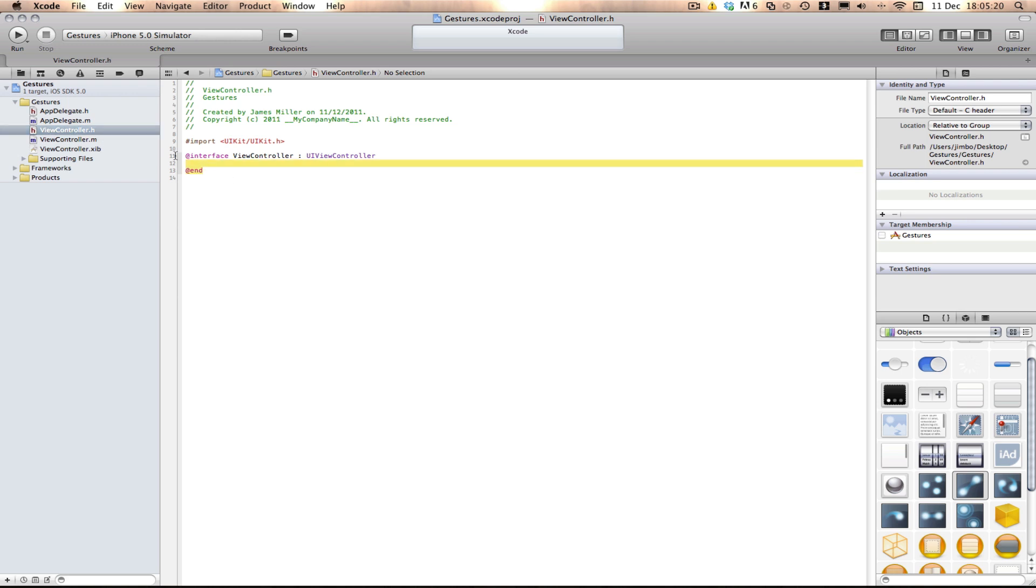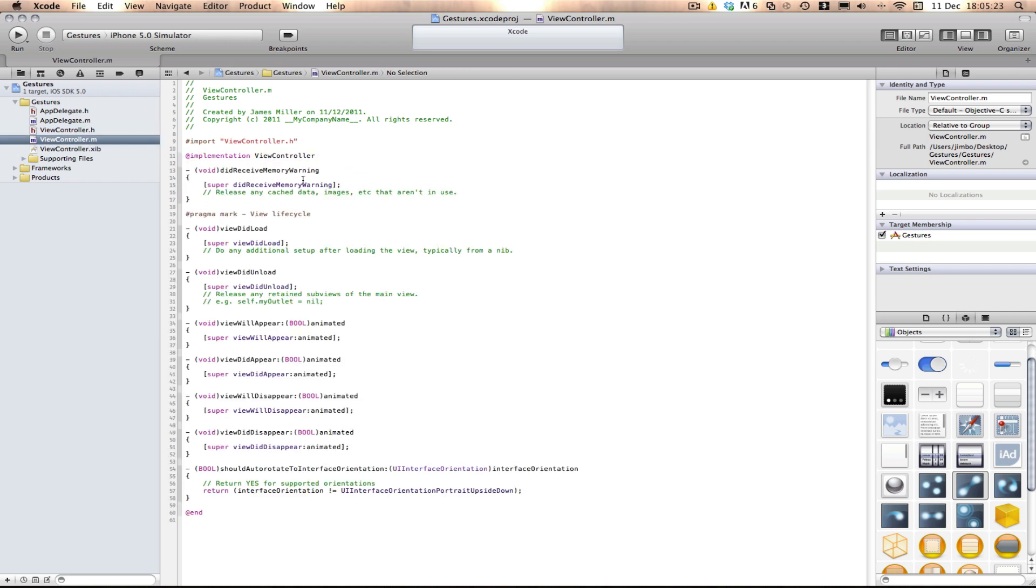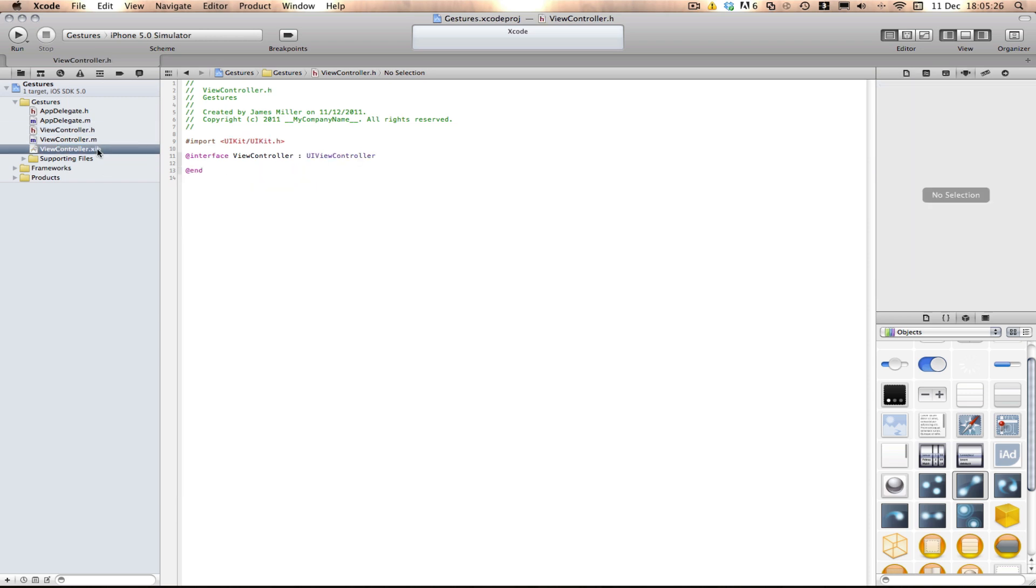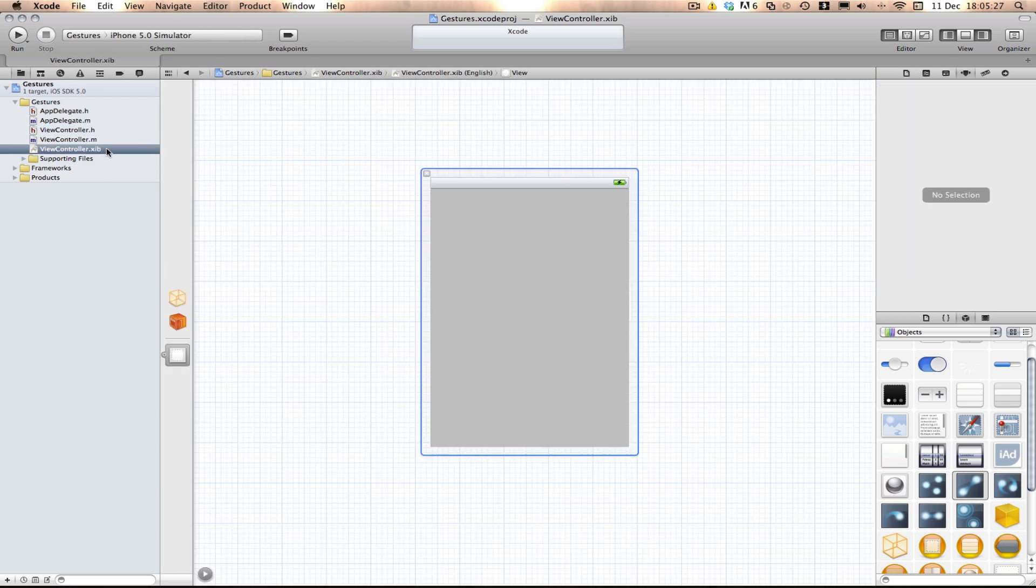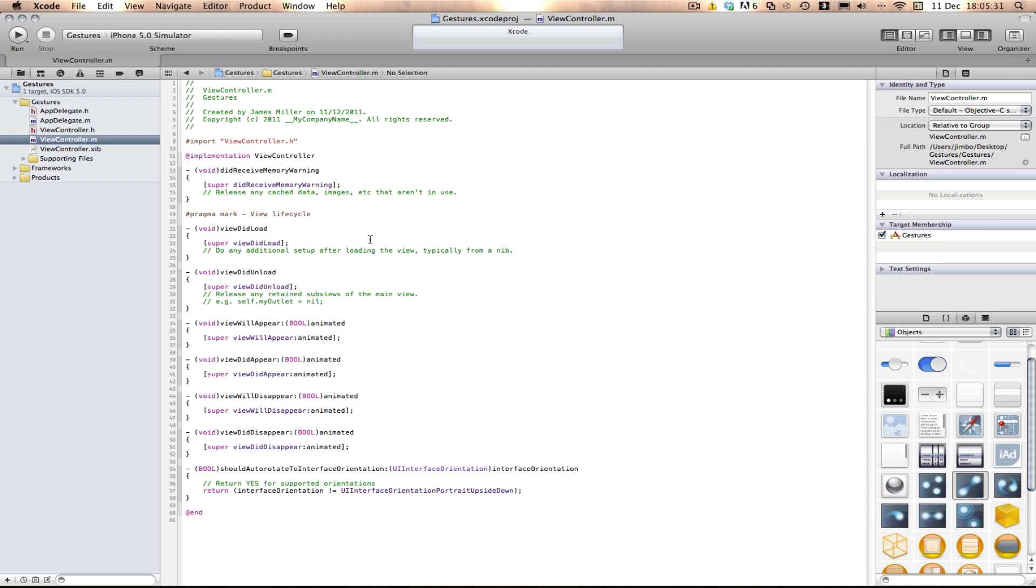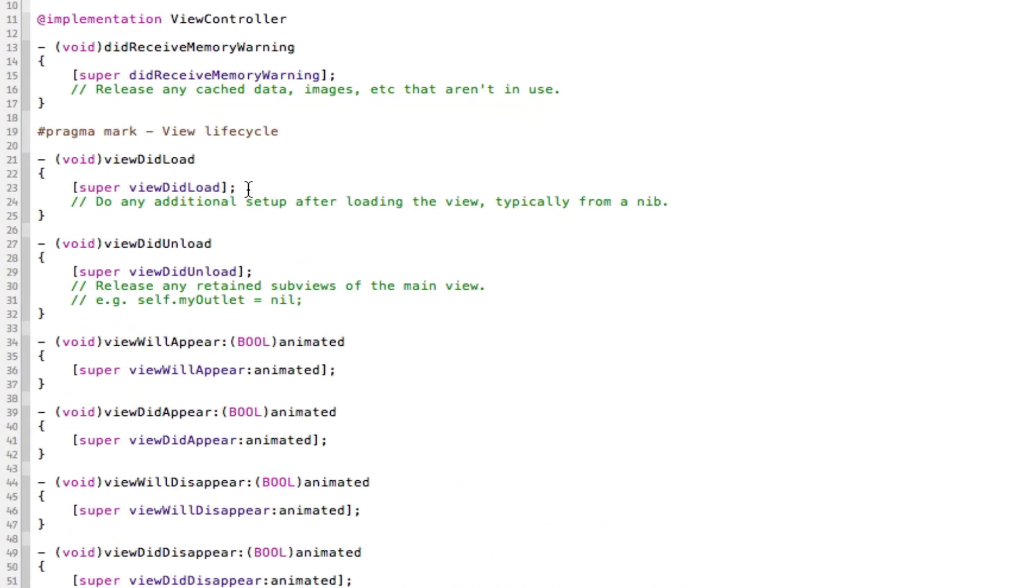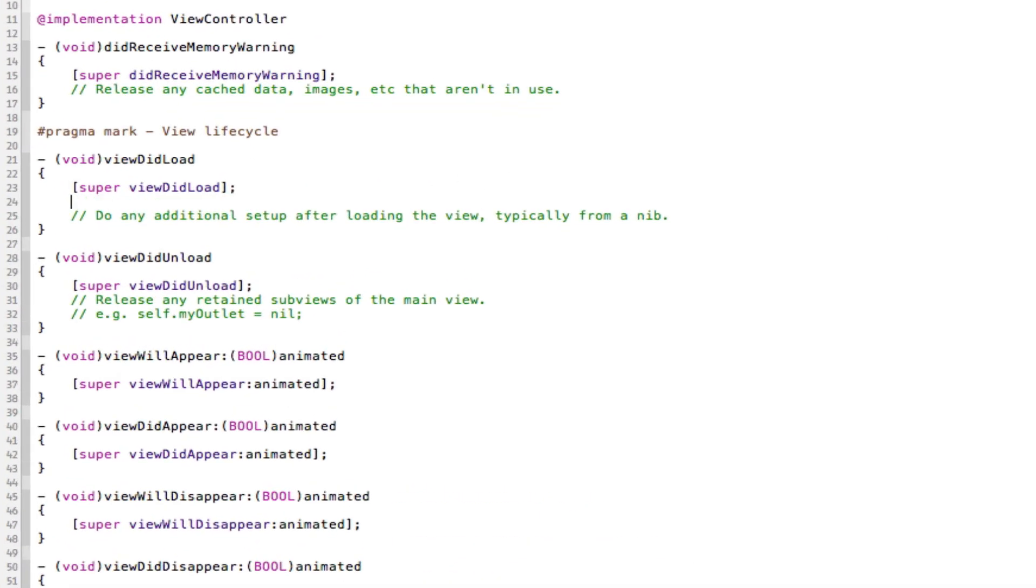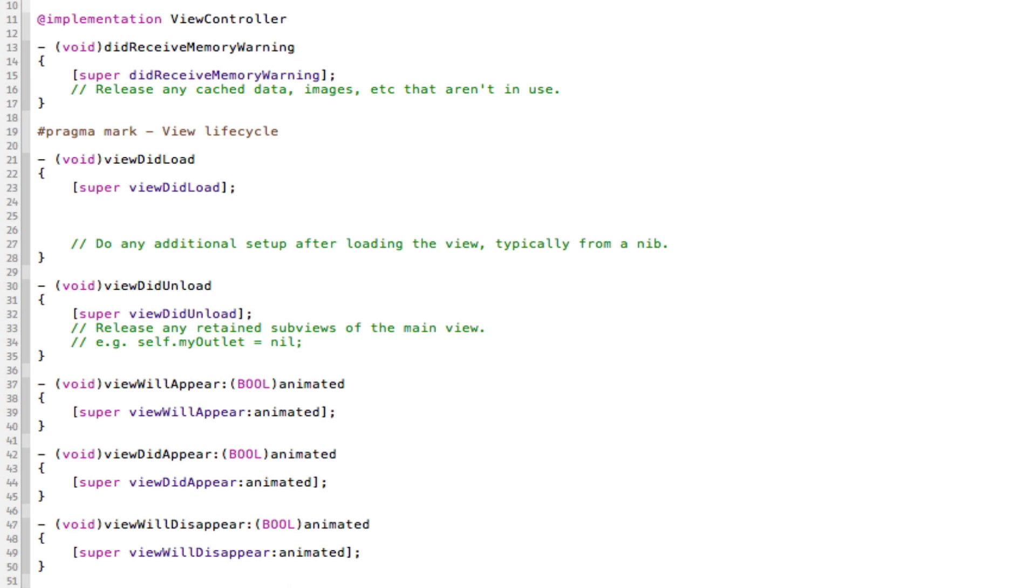We don't need any outlets here, we can just go straight into the .m. However, if you were using the Interface Builder, you would need an outlet here to connect to it. But apart from that, let's go straight into the viewDidLoad, and we're just going to set up our gesture recognizers. So I'm going to set up all three of ours, and I'll get back to you when I'm done.